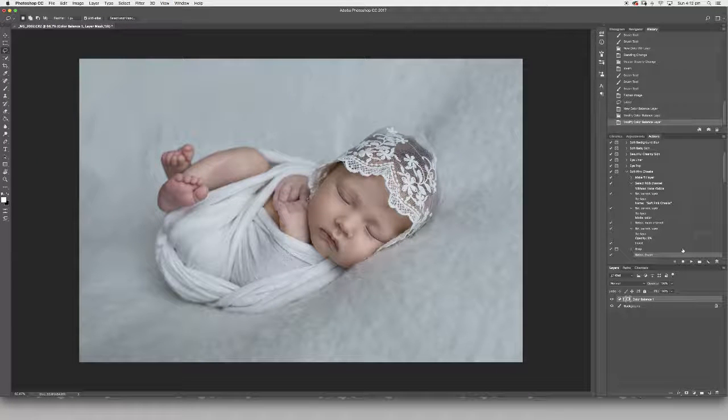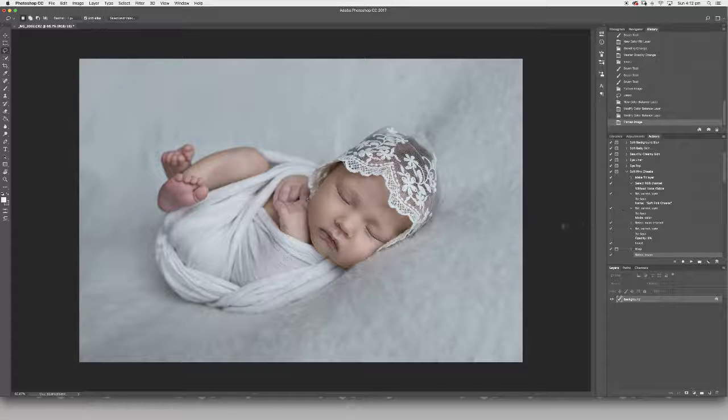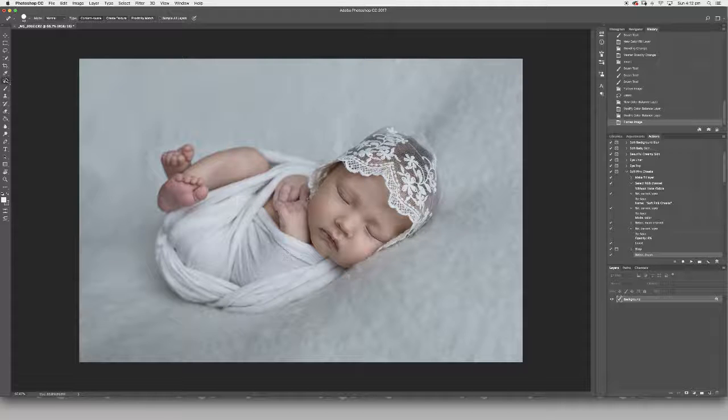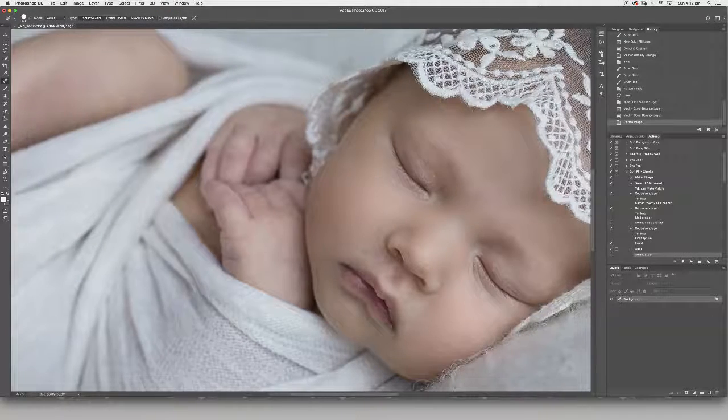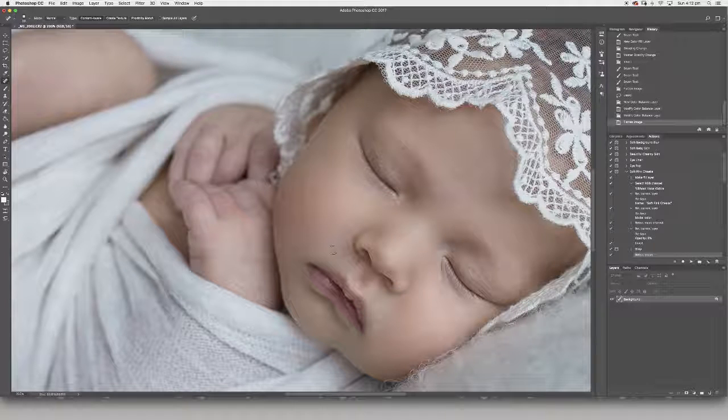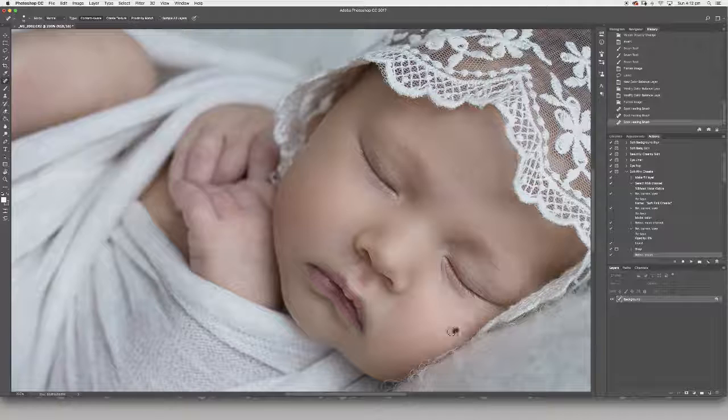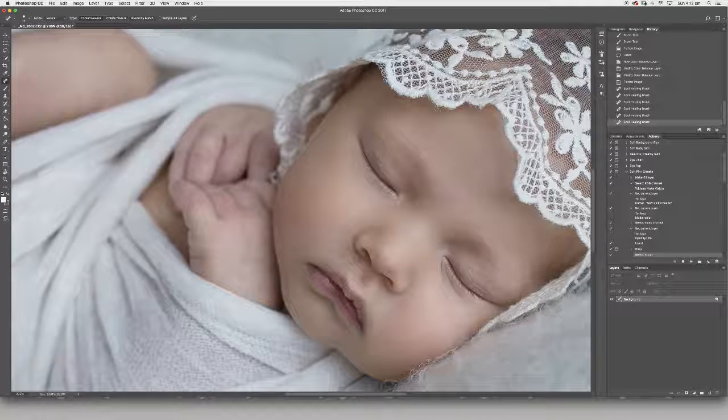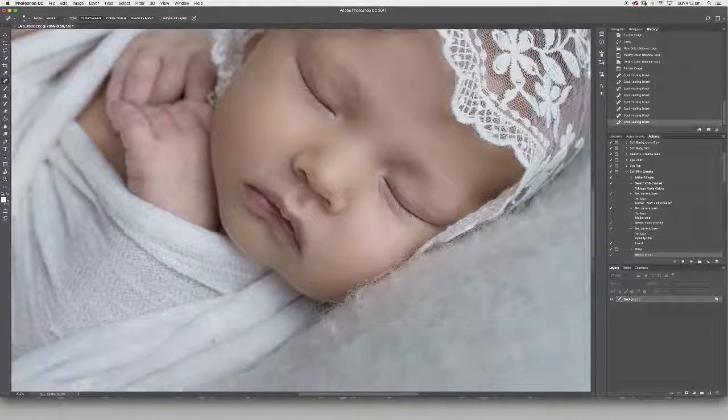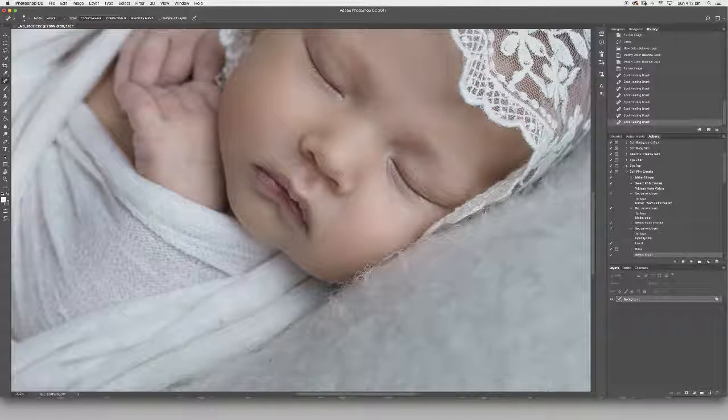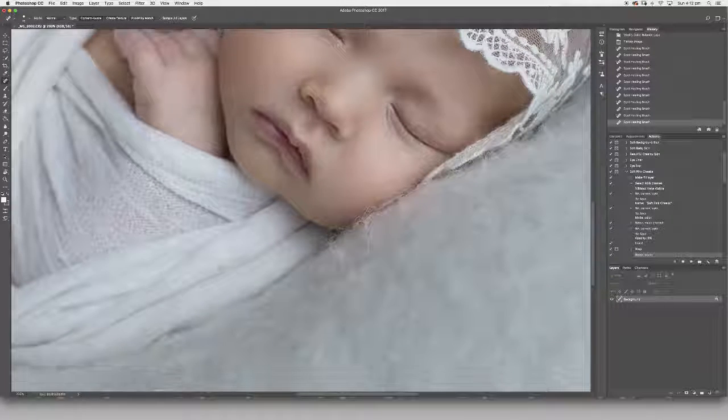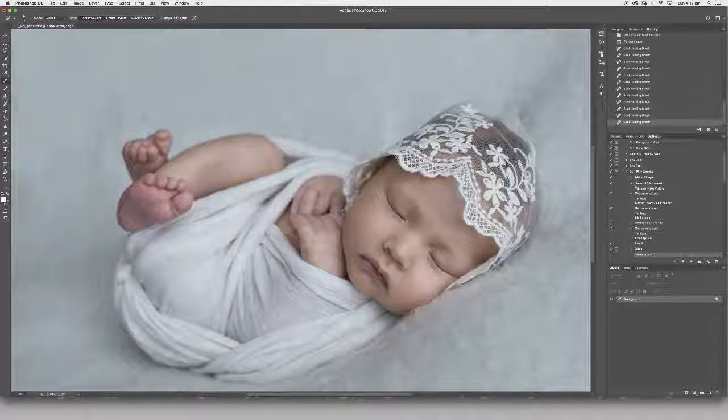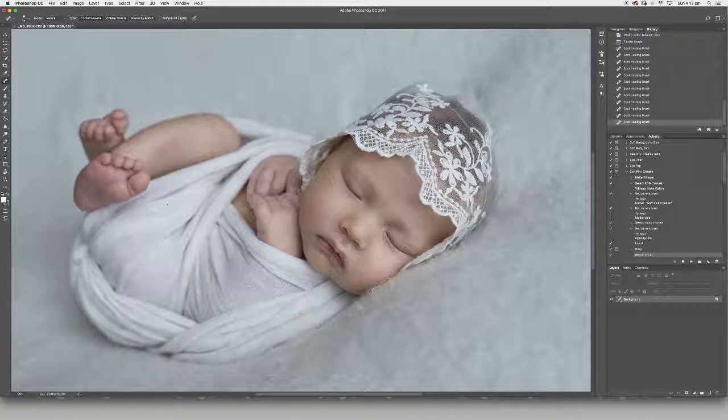I'm going to flatten that one down. Now this is where I would normally come in nice and close if I had to correct anything. I'd come over to my spot heal brush - that's what I like to use - if there were any major blemishes, you'd fix them up.